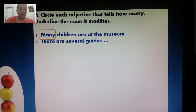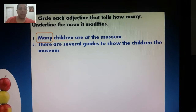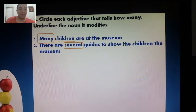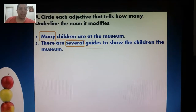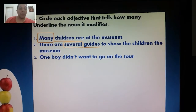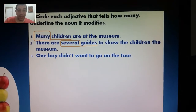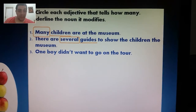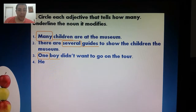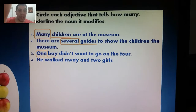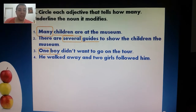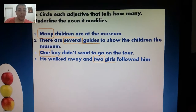Number two: there are several guides to show the children the museum. The adjective that tells about the quantity is several, and what is being described? Guides. Number three: one boy didn't want to go on the tour. The adjective is one, and the noun is boy. Number four: he walked away and two girls followed him. The quantity adjective is two, described noun is girls.